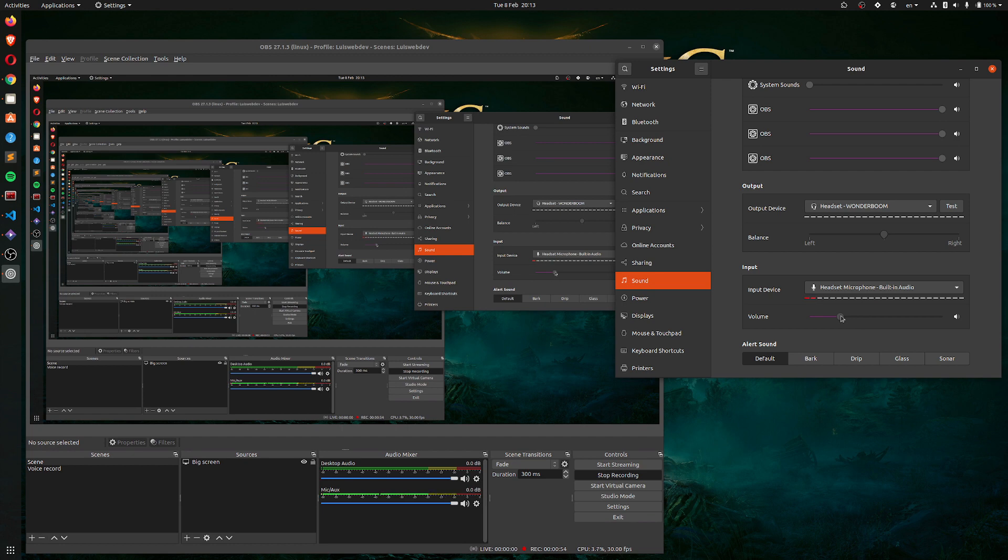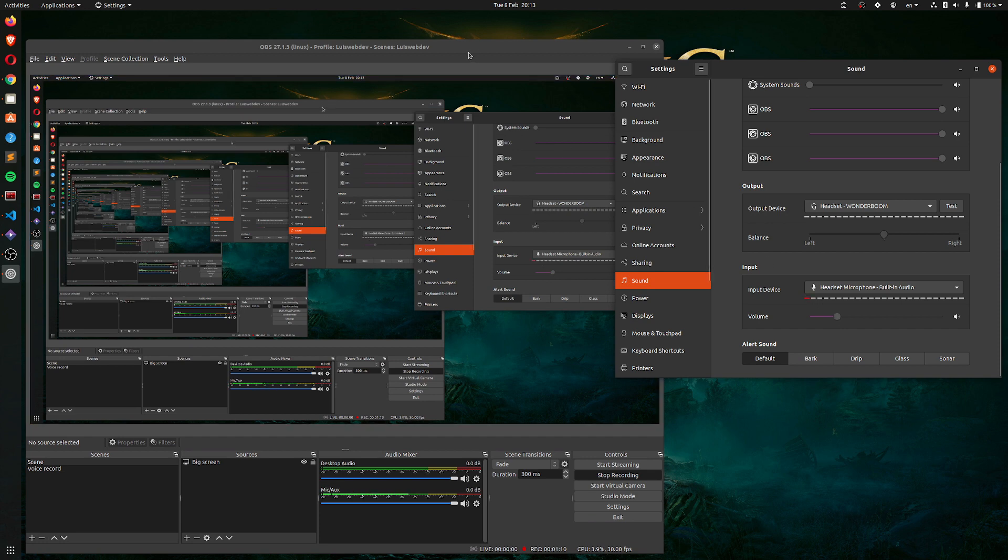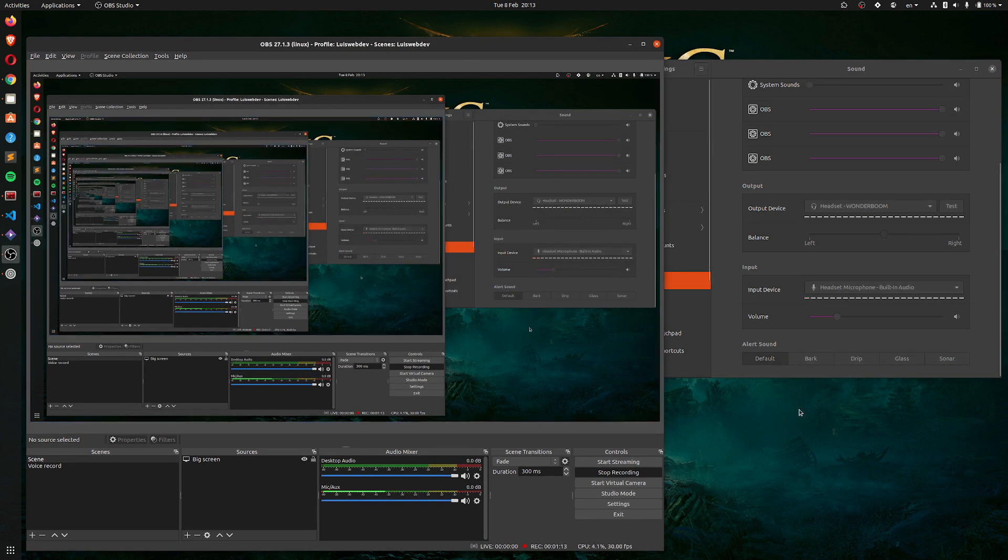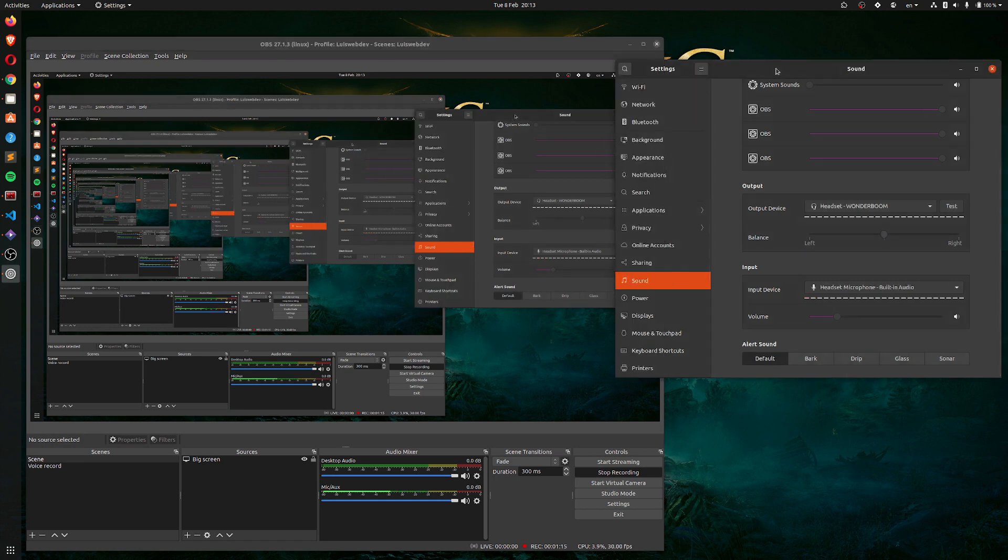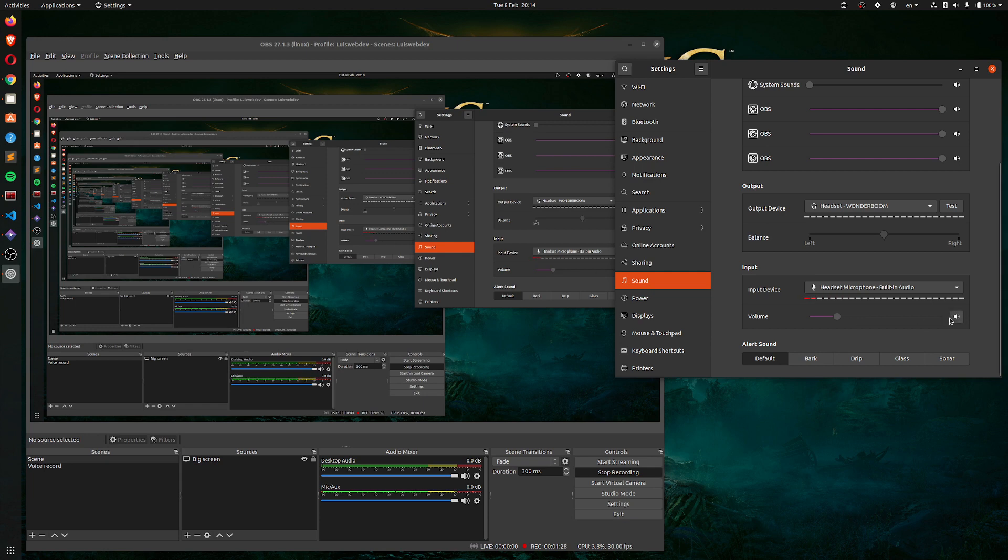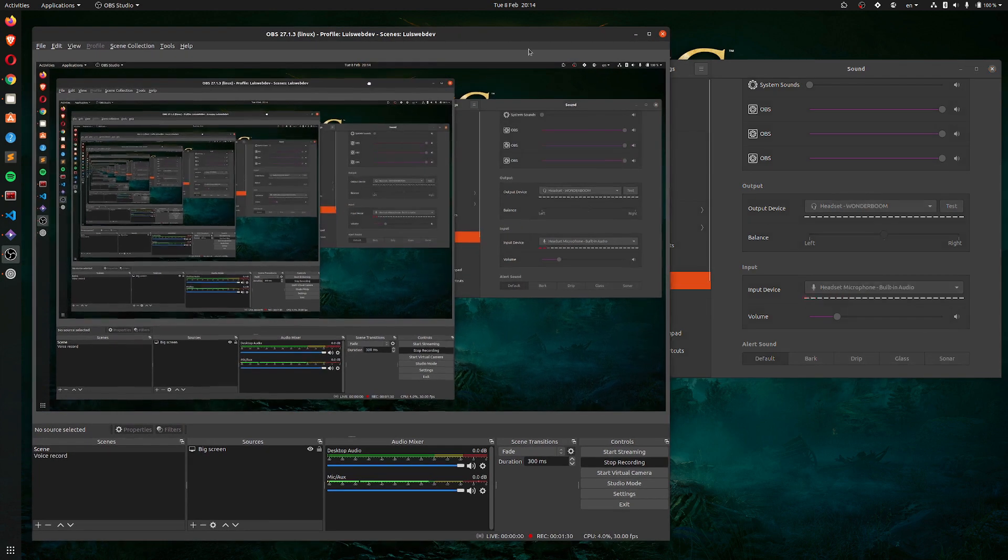Because most tutorials about setting OBS mic sound quality in Ubuntu or otherwise in Windows, they all or at least the ones I watched tell you to grab this volume meter from the operating system settings and crank it up all the way up to here and then going to OBS.